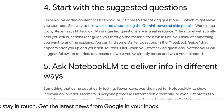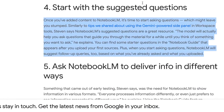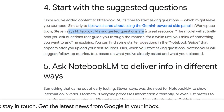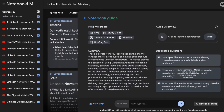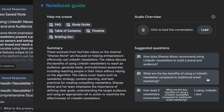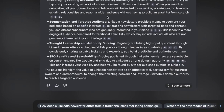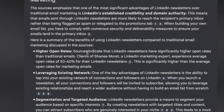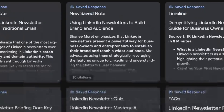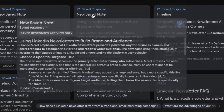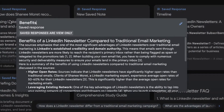Number four: start with the suggested questions. Once you've added content to Notebook LM, it's time to start asking questions. Steven says Notebook LM's suggested questions are a great source. Going back to the LinkedIn Newsletter Mastery notebook, I clicked the notebook guide and asked: 'What are the key benefits of using a LinkedIn newsletter compared to traditional marketing?' The output: higher open rates, leveraging existing network, segmentation, thought leadership, SEO — all very true. I saved it to a note and renamed it 'Benefits of LinkedIn Newsletters.'